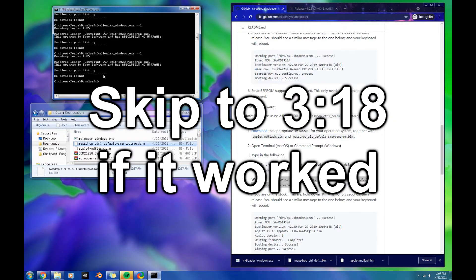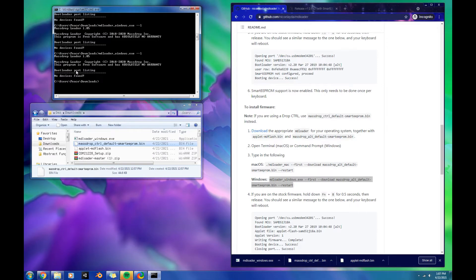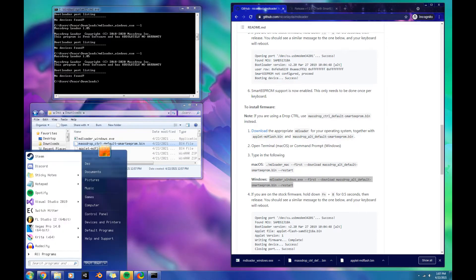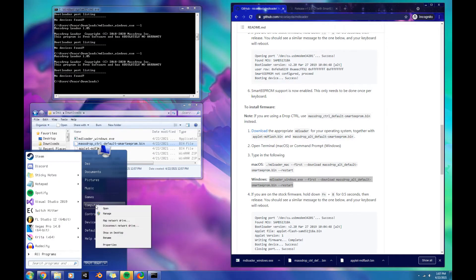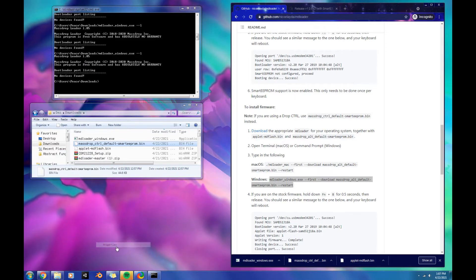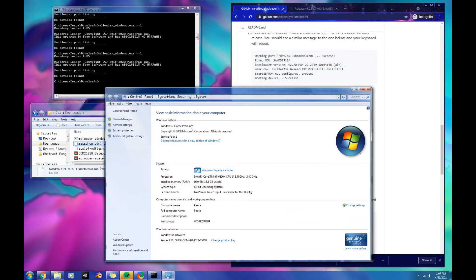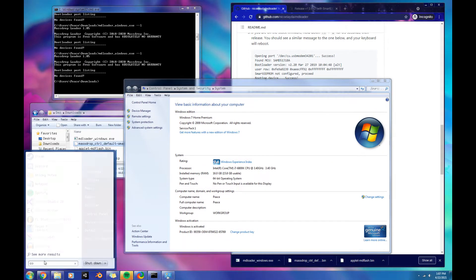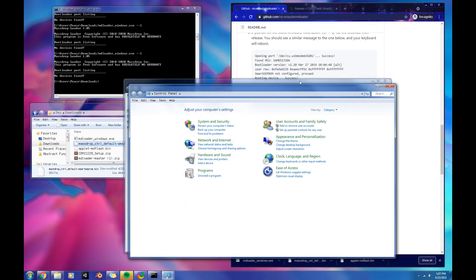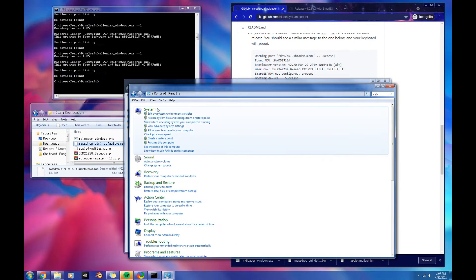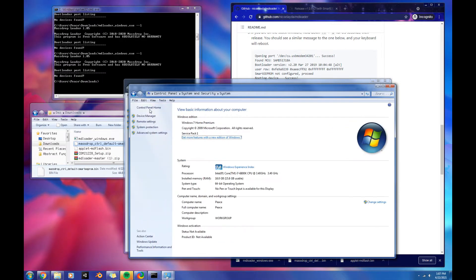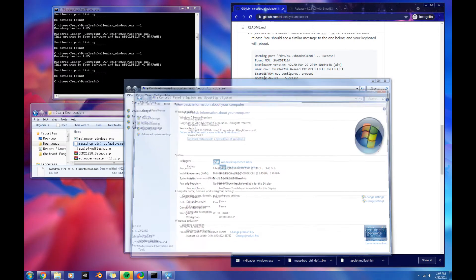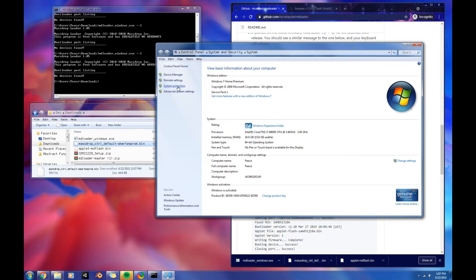This is a little troubleshooting. This was my issue. If you still see no devices found, you don't see com3 or just random numbers or anything, what we're going to want to do is go to Computer, Properties. I think on Windows 10, you've got to go to Control Panel and then System. Anyways, but System.